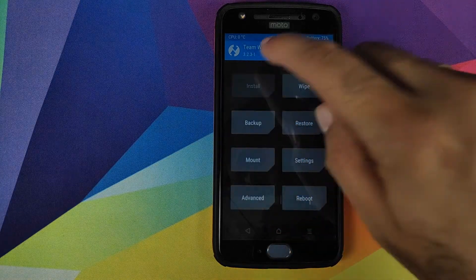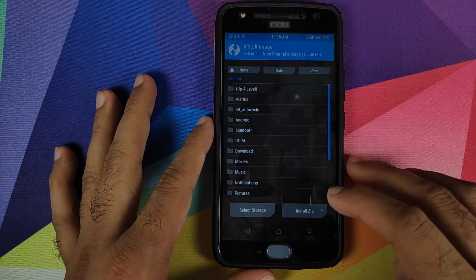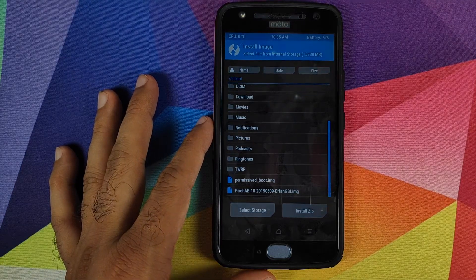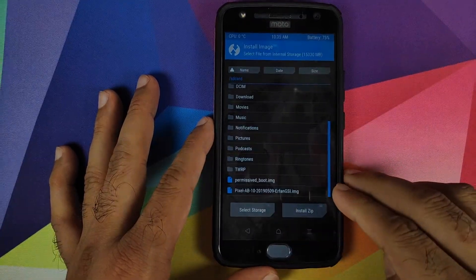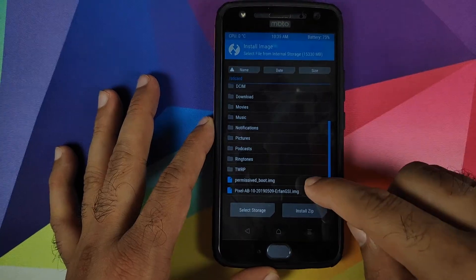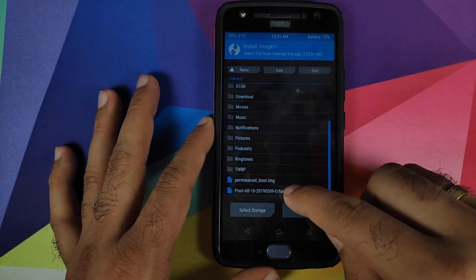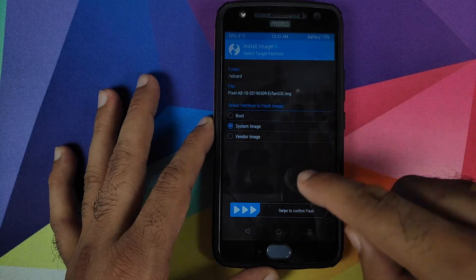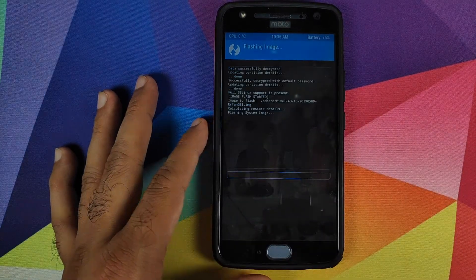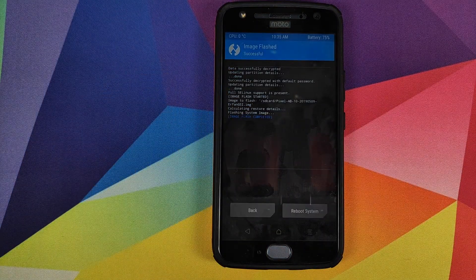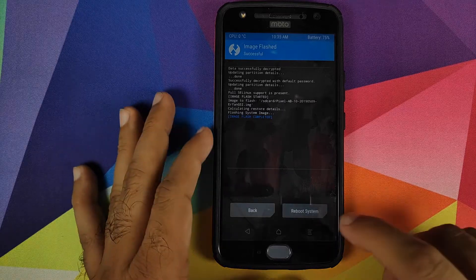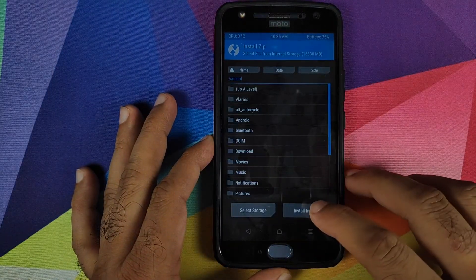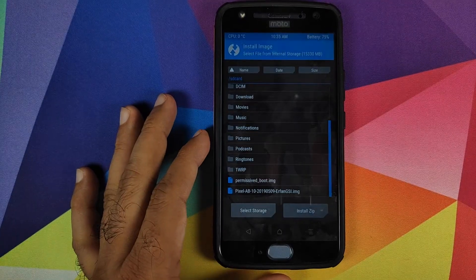Click the Home button, go into Install, click 'Install Image,' and select the Android Q GSI image file — pixel-ab-10. Select the file, and on the next screen select 'System Image,' then swipe to confirm flash. Once the Android Q GSI image file has flashed successfully, click the Home button.